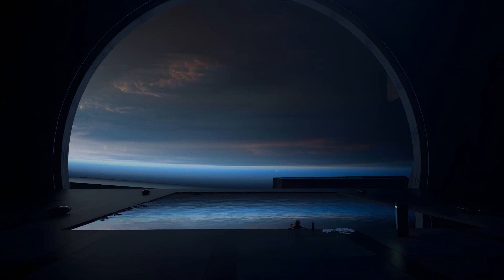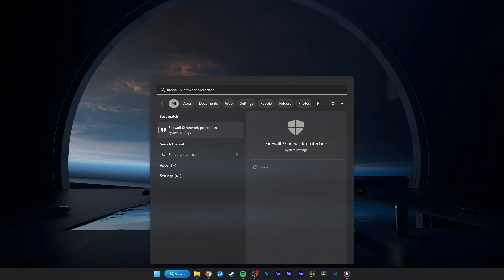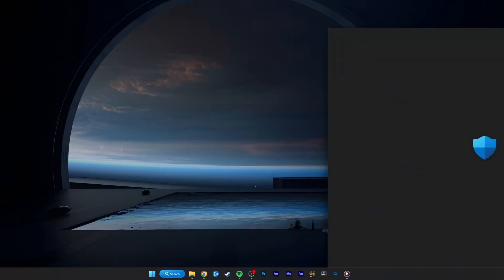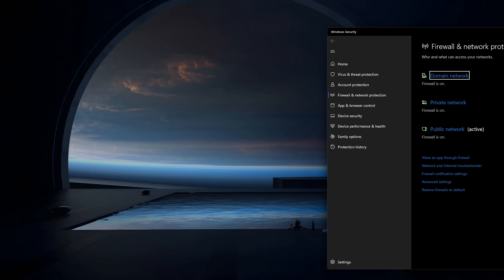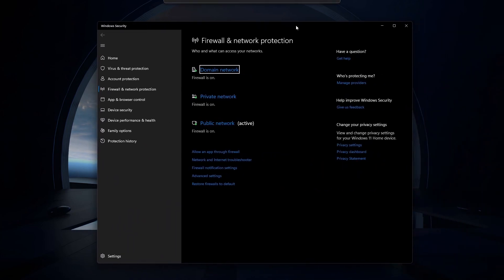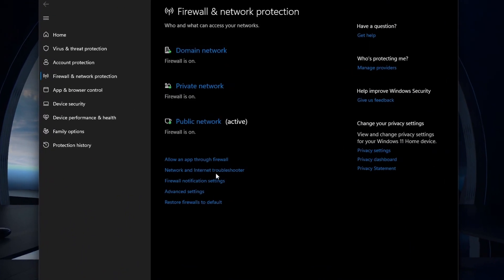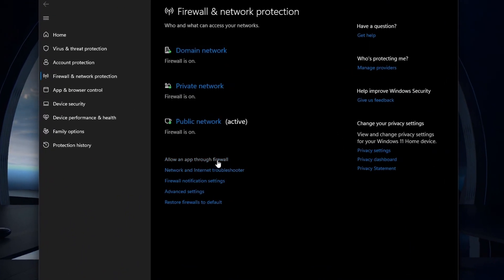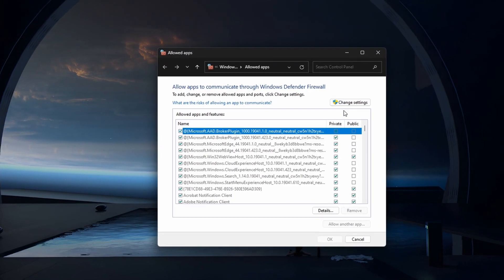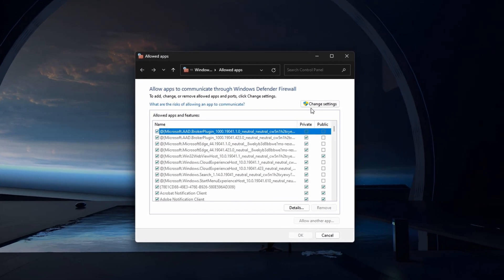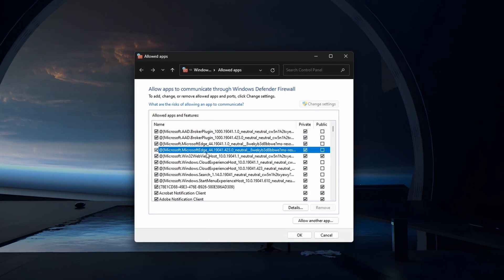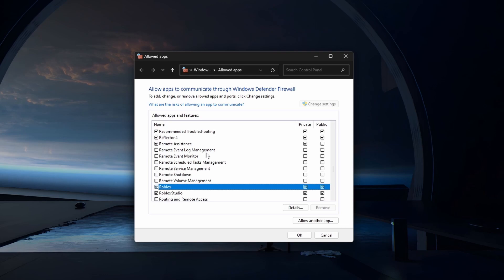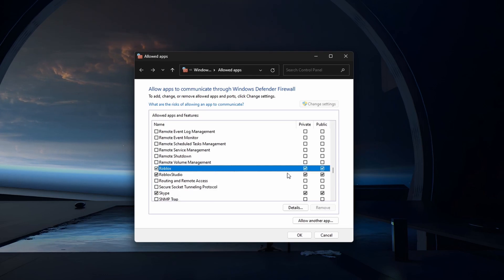If the problem persists, search for Firewall in your Start Menu Search to open the Firewall and Network Protection System Settings window. Select Allow an App through Firewall. On the Allowed Apps window, click on Change Settings and make sure both of these boxes are checked for the Roblox app.